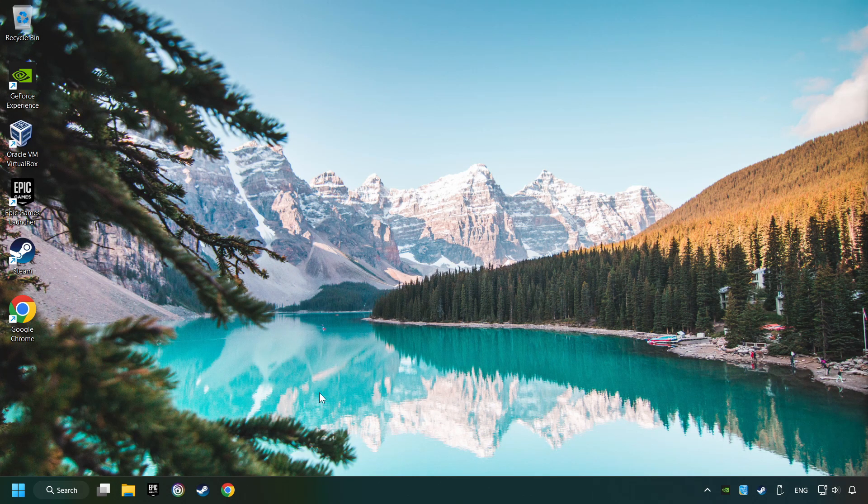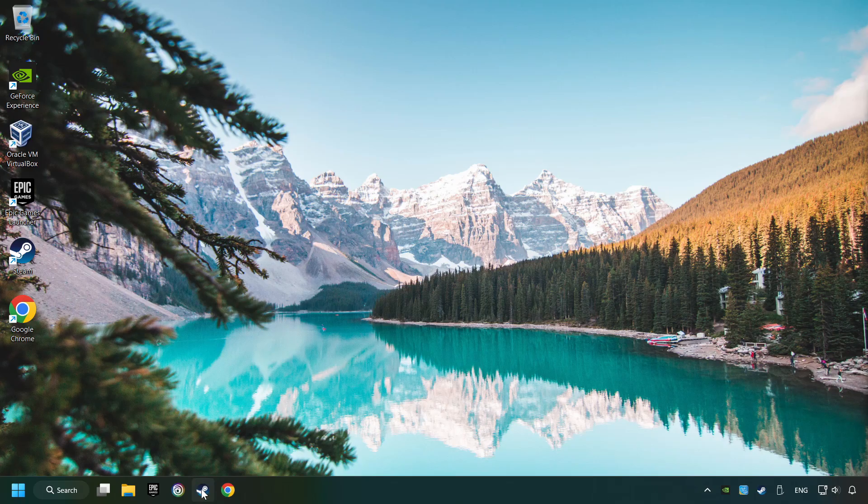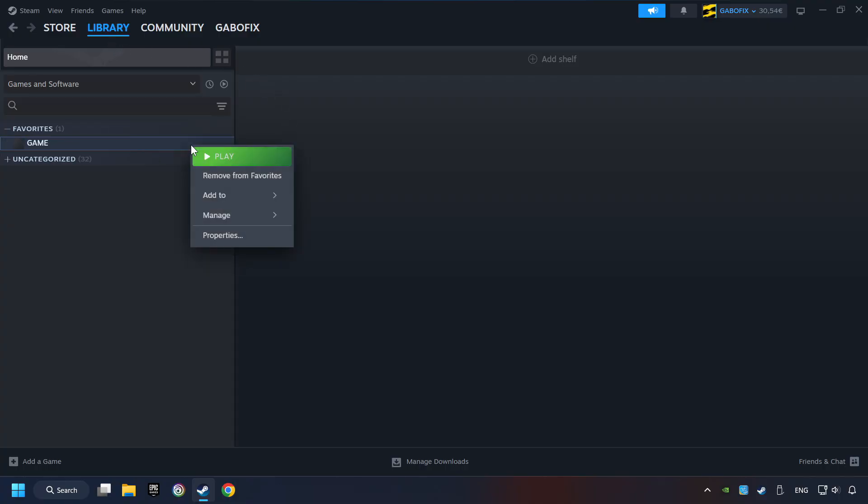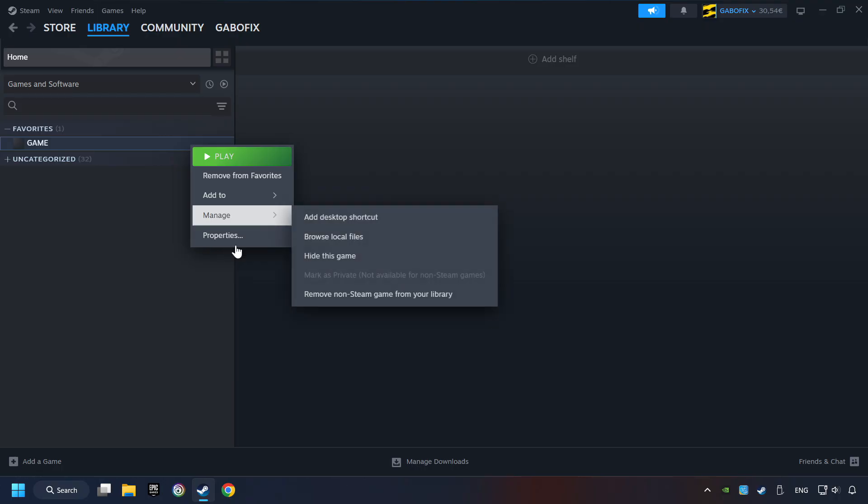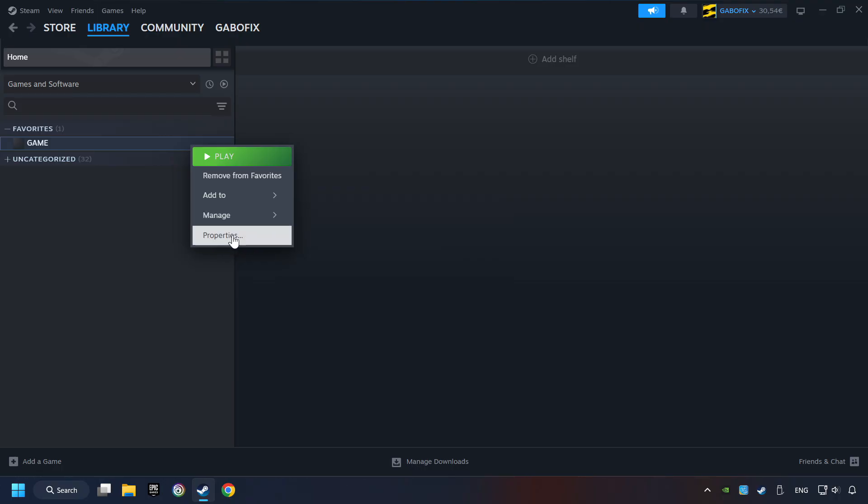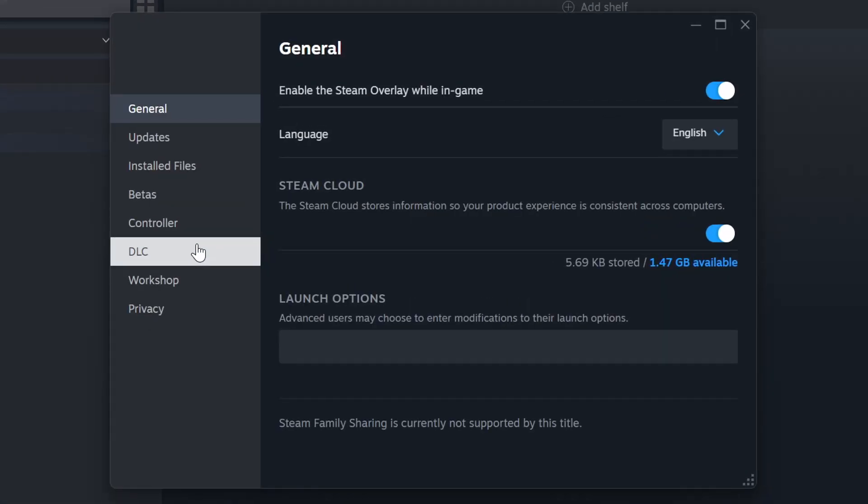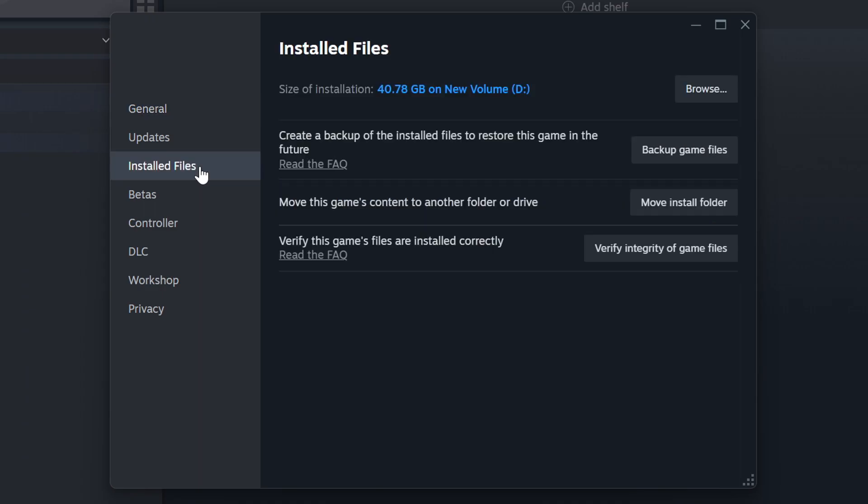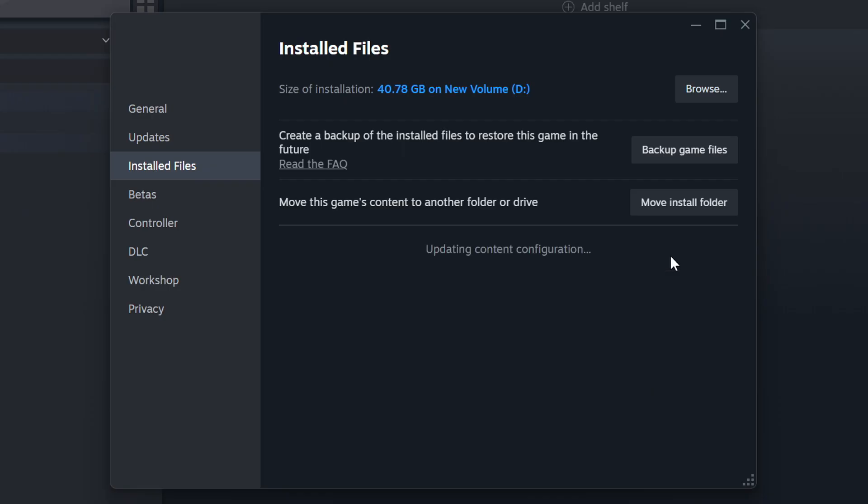Start up Steam. Click on the library and search for the game. Right click on it and choose properties. Click on the installed files. Then click on the verify integrity of game files button. Wait until it finishes.